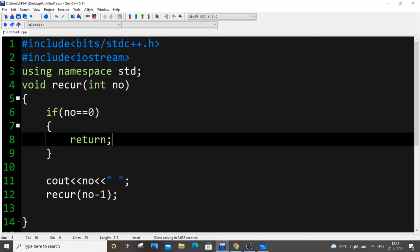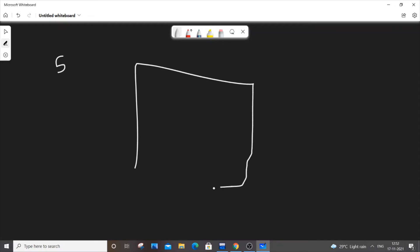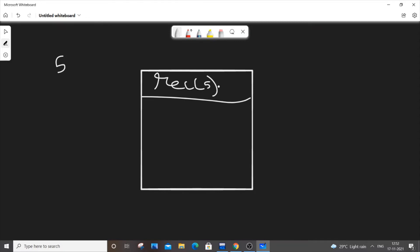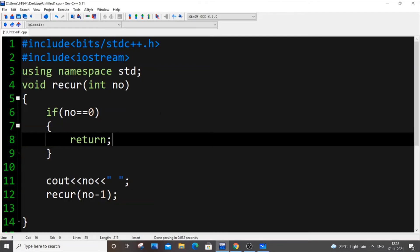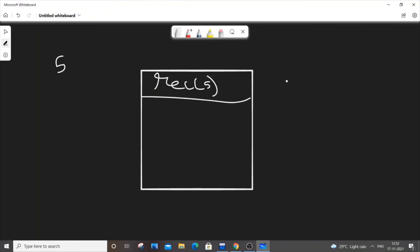Let me go to the whiteboard to explain this. We've passed the number 5. Function calls are pushed inside a stack. So first, recur(5) is called — 5 is not equal to 0, so we print 5. But recur(5) is still on the stack. Next, recur(number - 1) means recur(4) is called.